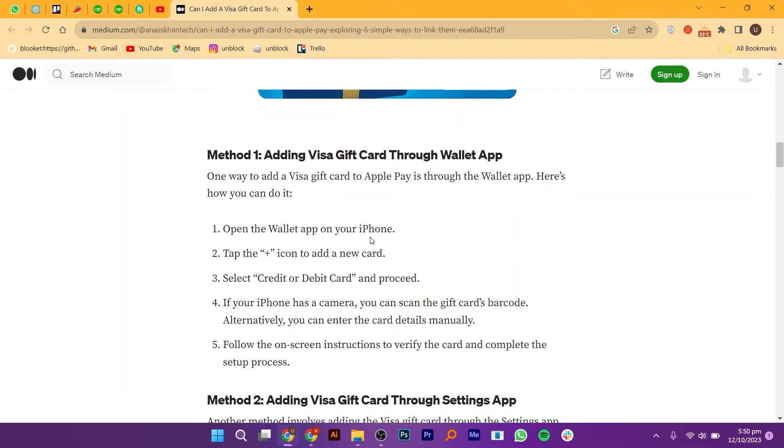If your iPhone has a camera, you can scan the gift card's barcode. Alternatively, you can enter the card details manually. Follow the on-screen instructions to verify the card and complete the setup process.